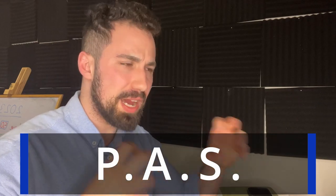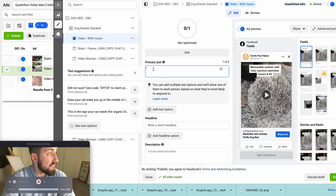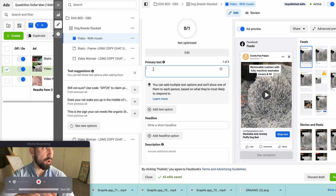The primary text — the one that appears at the top — we're going to create using the PAS formula. I love this formula. It's the simplest version and I don't need to write like an editorial piece. I have another video showing other copywriting techniques, but PAS is what we're using here. PAS stands for Problem, Agitate, and Solution.